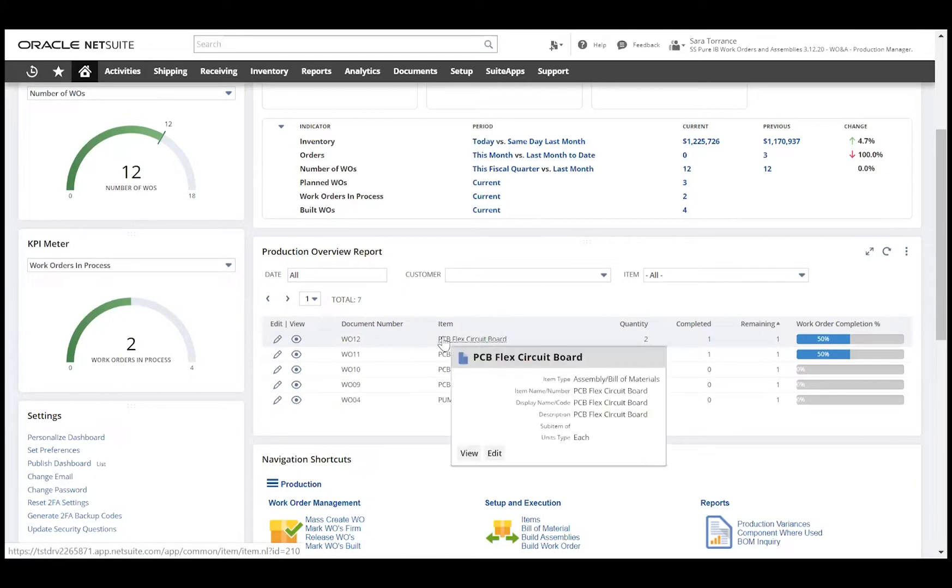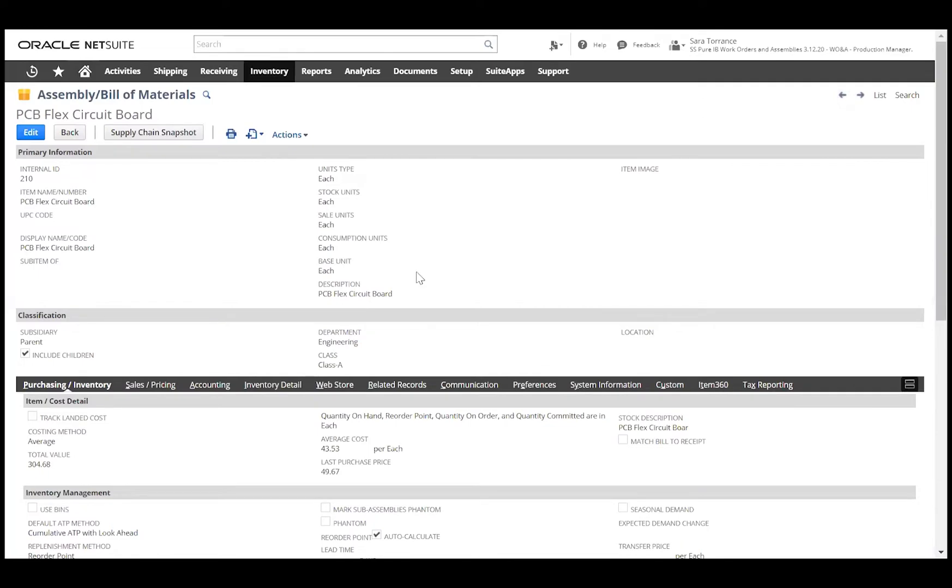Now this is a drillable link that will help us get more information on the assembly item. So let's take a look at this assembly item record.